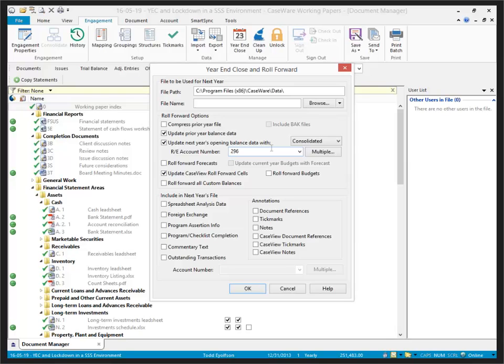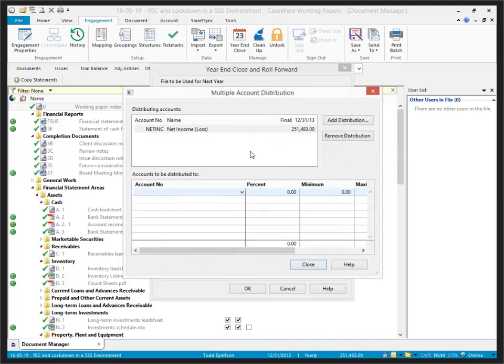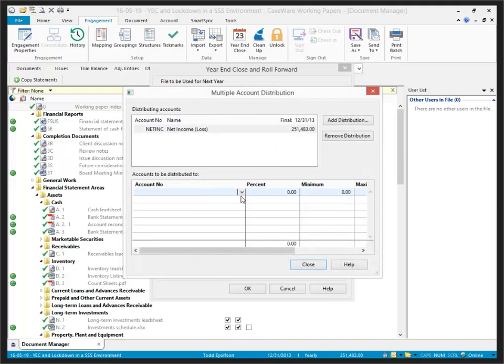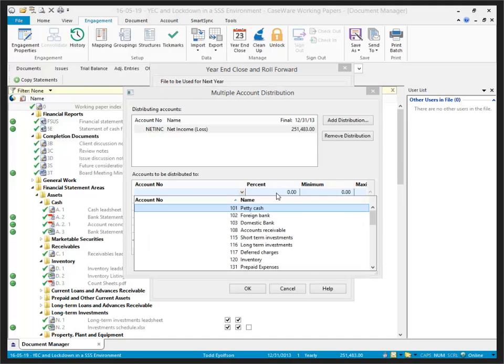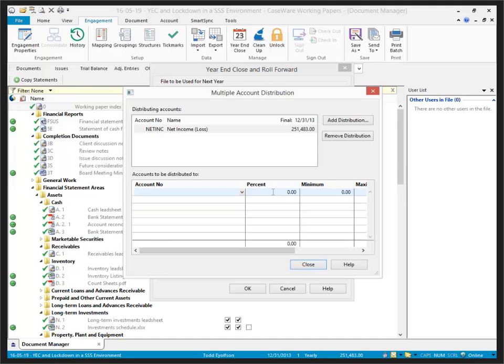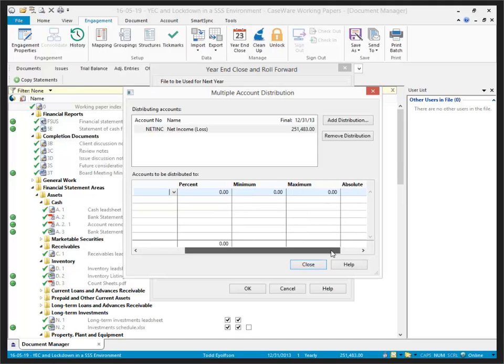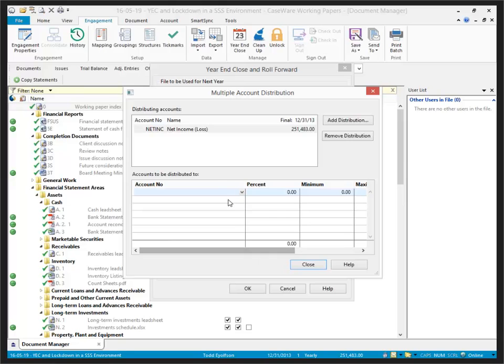Because I'm closing out the income statement information, I need to specify which retained earnings account number I want to close that out to. Now, in the event that there were partnerships or multiple accounts to close to, we do have a multiple option that allows us to select the net income and close it out to other balance sheet accounts. Here we can select the percentage, the minimum and maximum amount to close out to each account that we list.